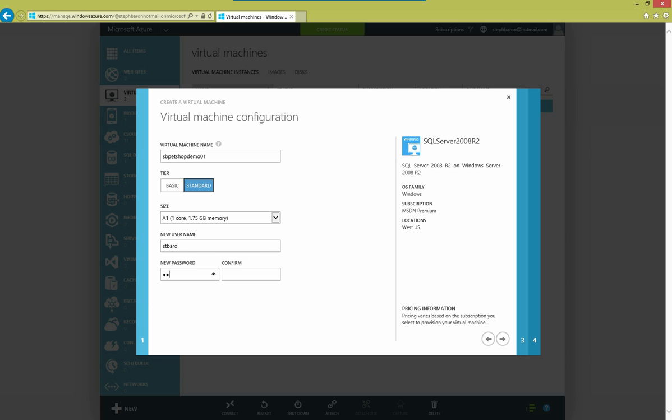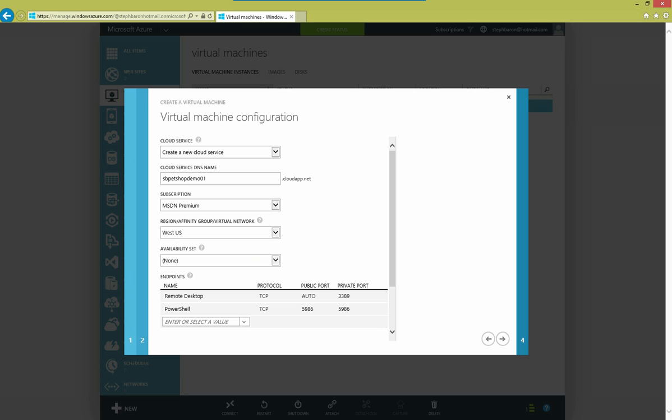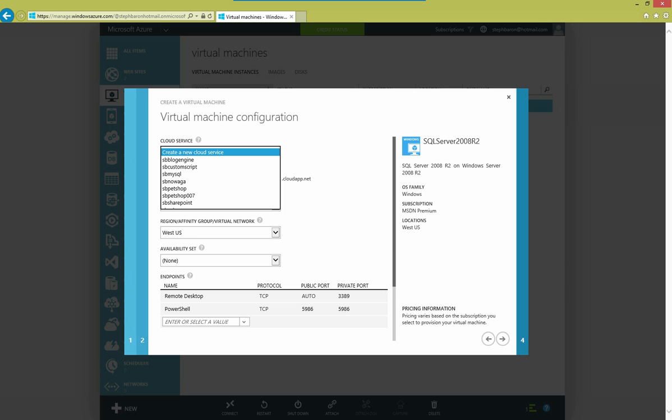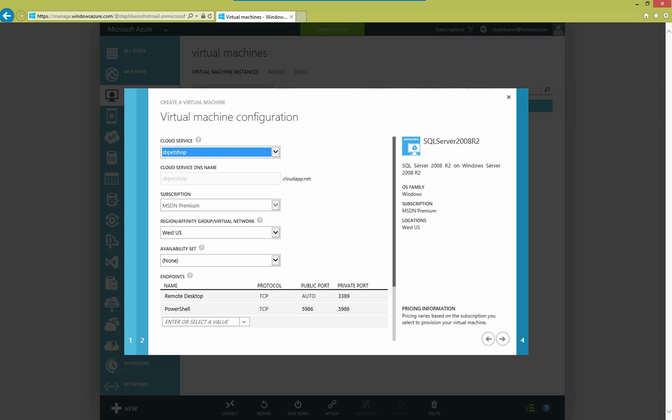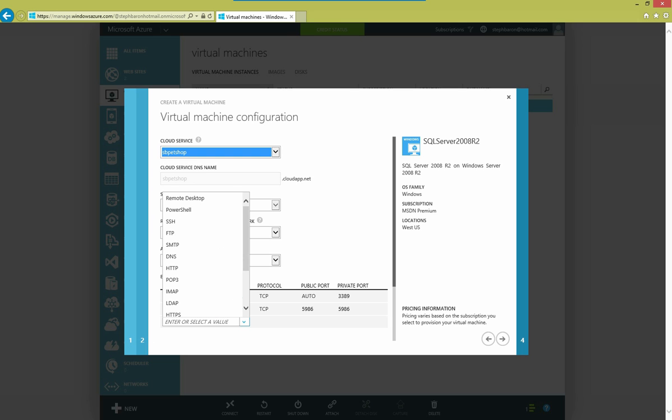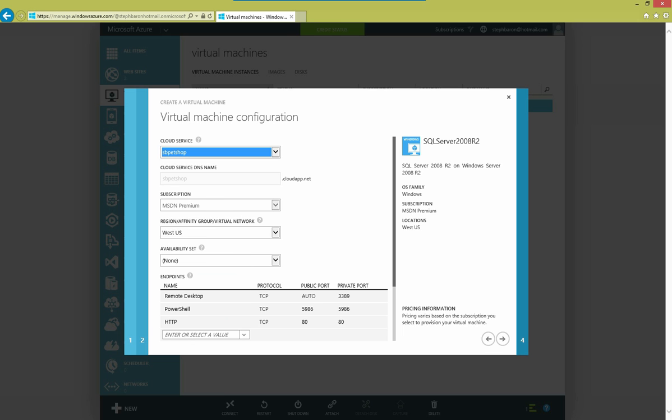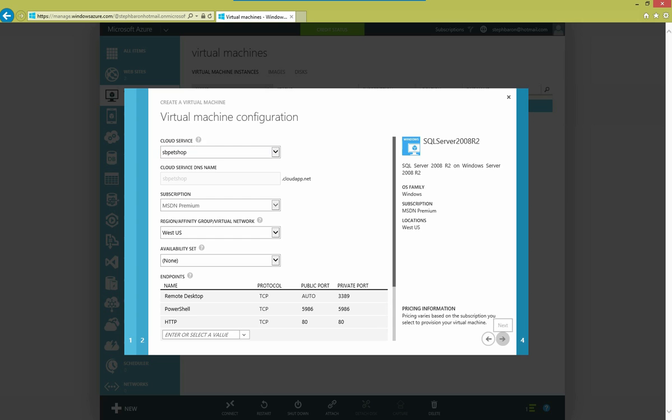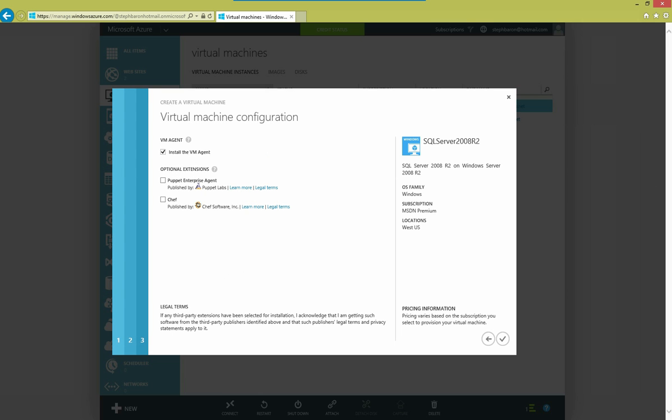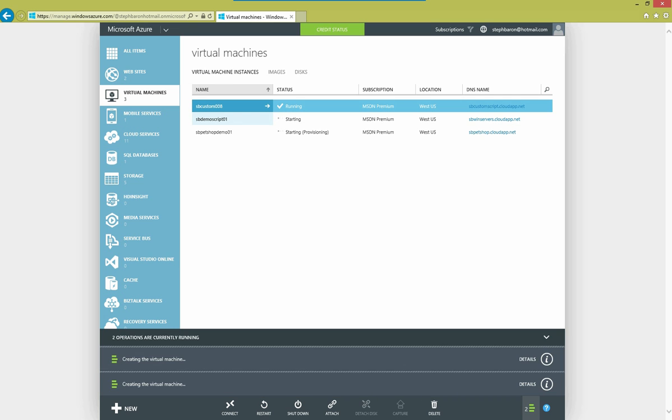And again, set the initial administrator account. I'll add this also to an existing cloud service that I already have. And here I'm going to add an endpoint so that I can communicate with the virtual machine over HTTP so that we can easily test our resource extension after it's been deployed. Again, I have to leave the VM agent checkbox checked in order to use this functionality. And I'll complete.